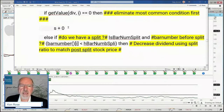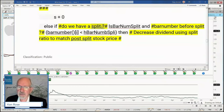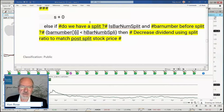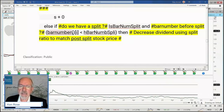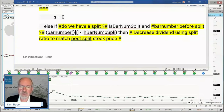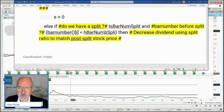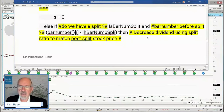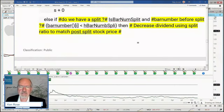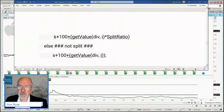Else — if this is not equal to zero, that means we have a dividend. Now we have to ask ourselves: do we have a split? We talked about splits in detail last time. If we do have a split and the bar number we're looking at is less than the bar number of the split — in other words, all the way back before the split — then we need to make an adjustment to that split. We need to decrease the dividend using the split ratio math. So we take our S, we have a dividend, but since we're looking at dividends before the stock split, we need to make an adjustment.